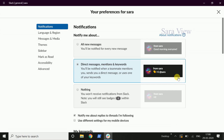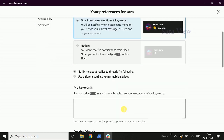If mentions — for example, our name is Sara — if someone mentions you in a message, you will be notified. If any keywords are used, we will receive notifications. So if we click on keywords, we will receive notifications.